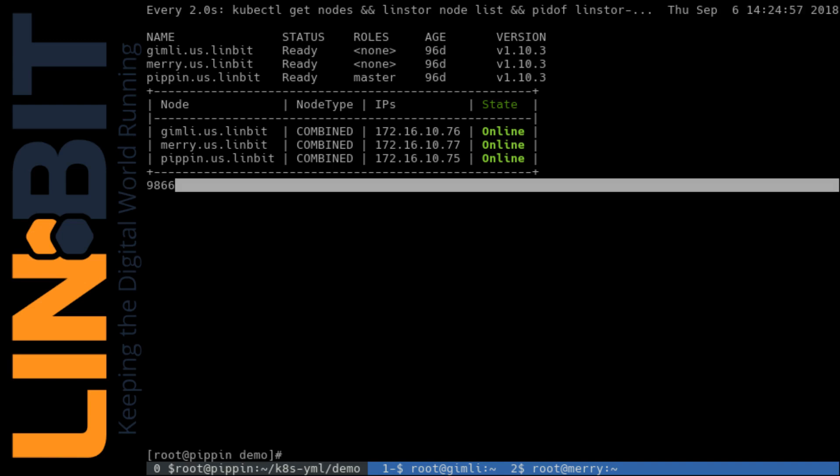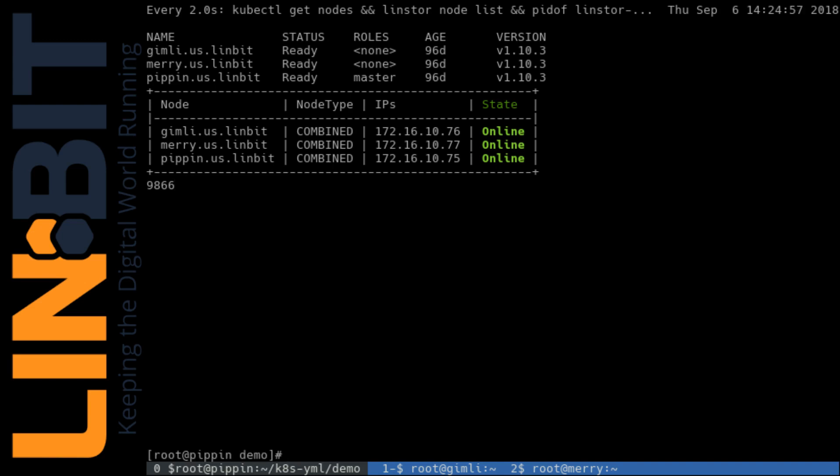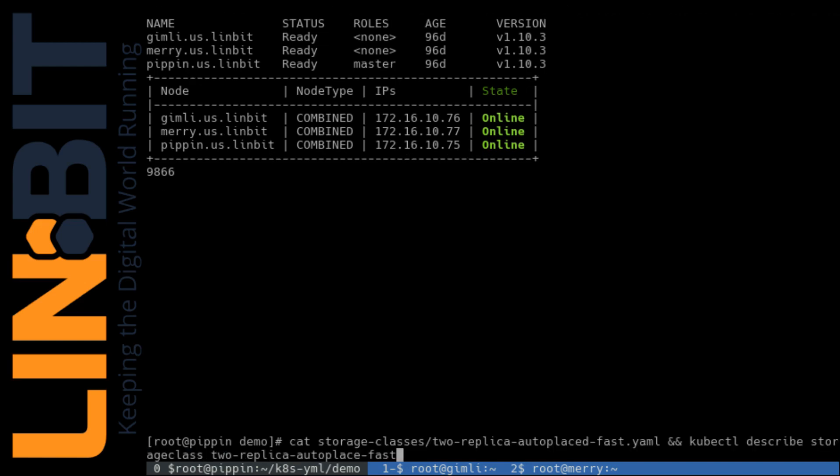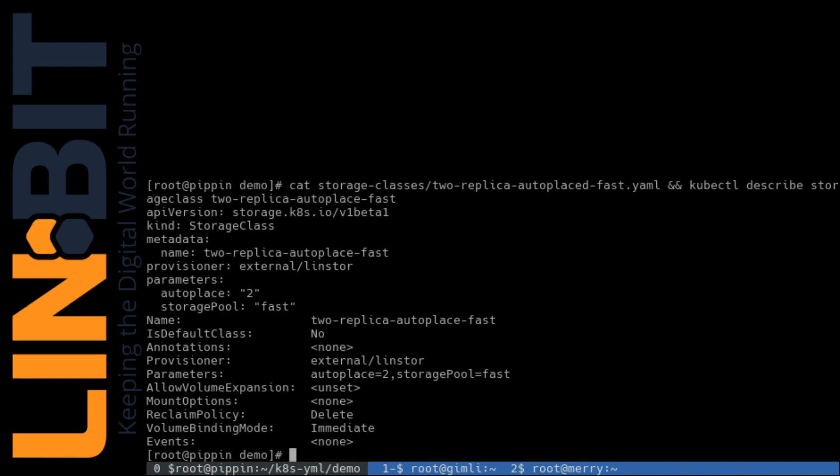And I can show you that quickly here. And up top you see the definition in YAML and beneath that the Kubernetes description of the volume in both places. The auto place two is what's specifying the replica count.